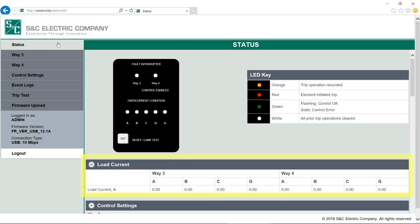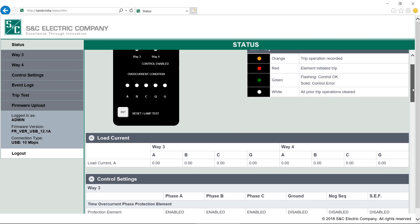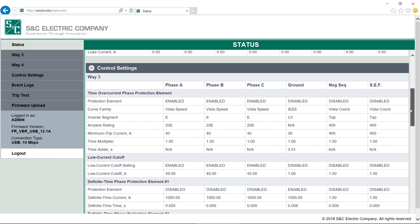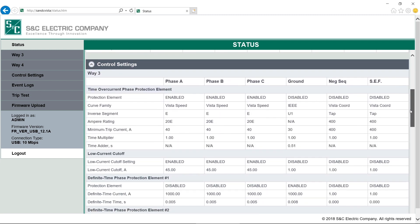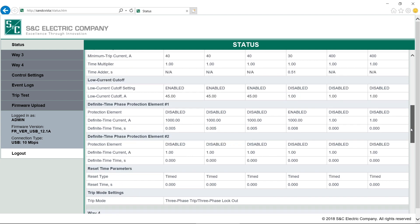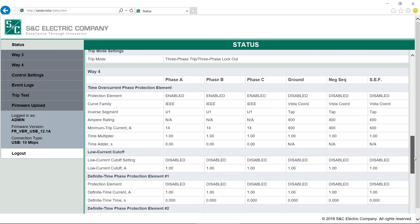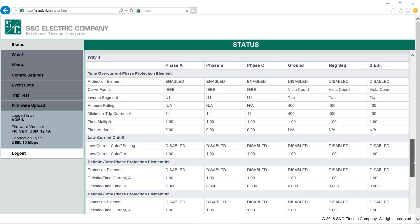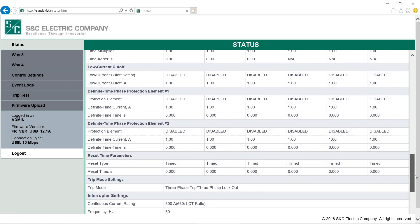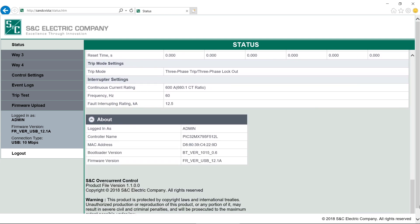The load current menu shows a snapshot of the load current going through the two interrupting ways or through ground. It can be refreshed by clicking the reset button. Below the load current, we can view control settings. These settings cannot be edited from here. If we were logged in as viewer, this is where we would go to check the settings. We'll show you how to program these settings later in the video. And at the bottom, we find the About section, which lists the login we're using, the controller name, Mac address, the bootloader, and firmware version. That's the status screen.